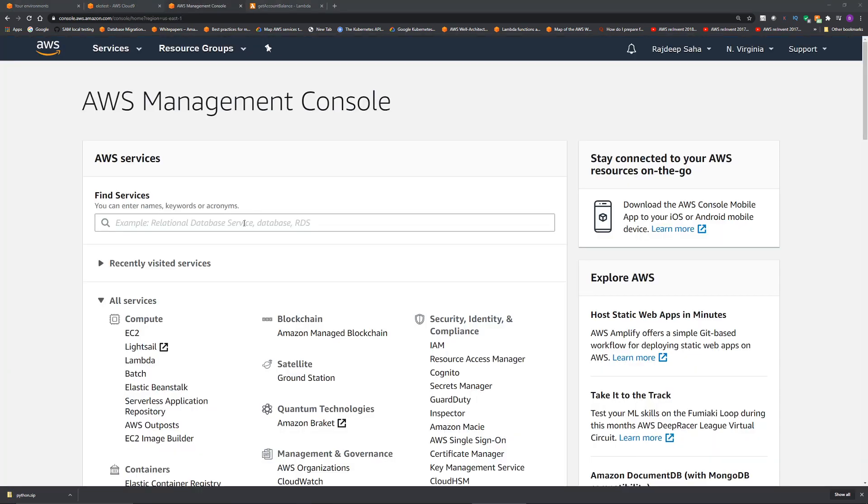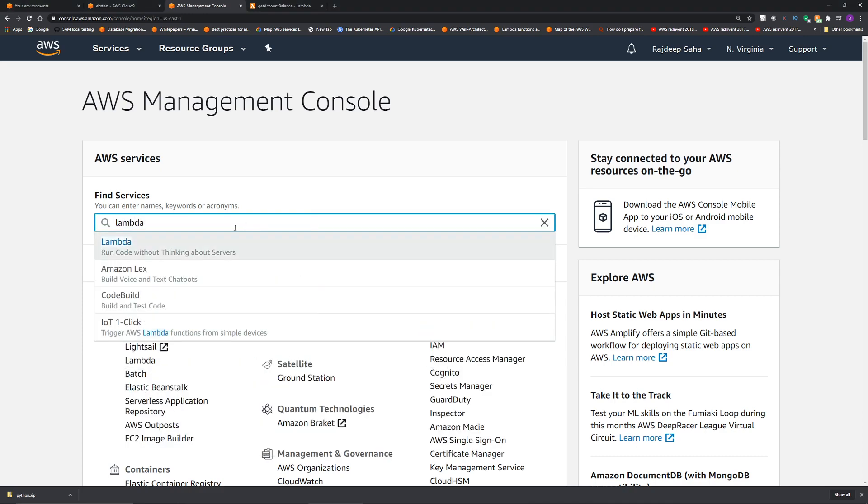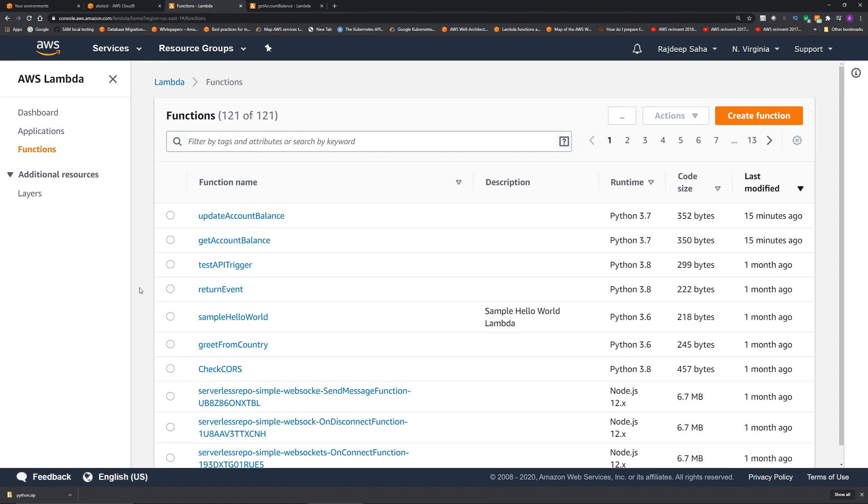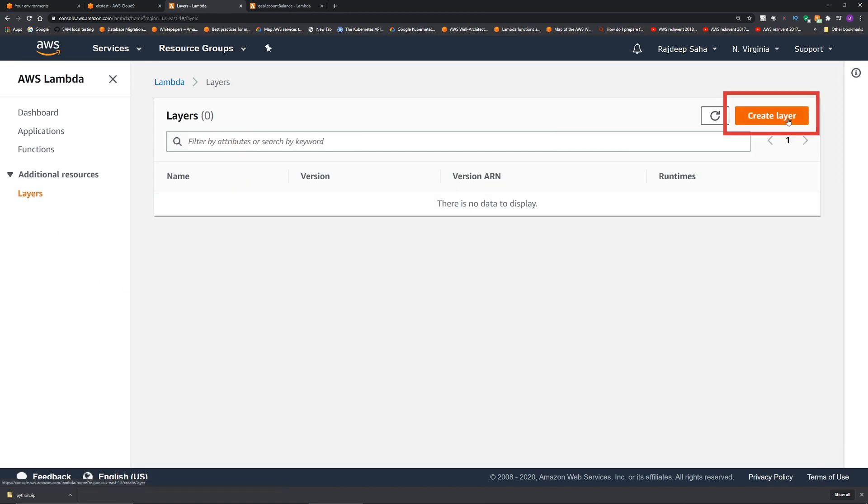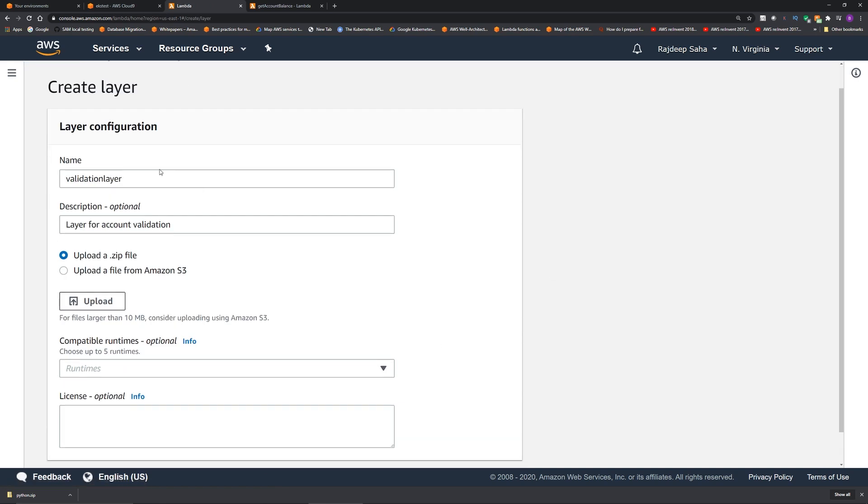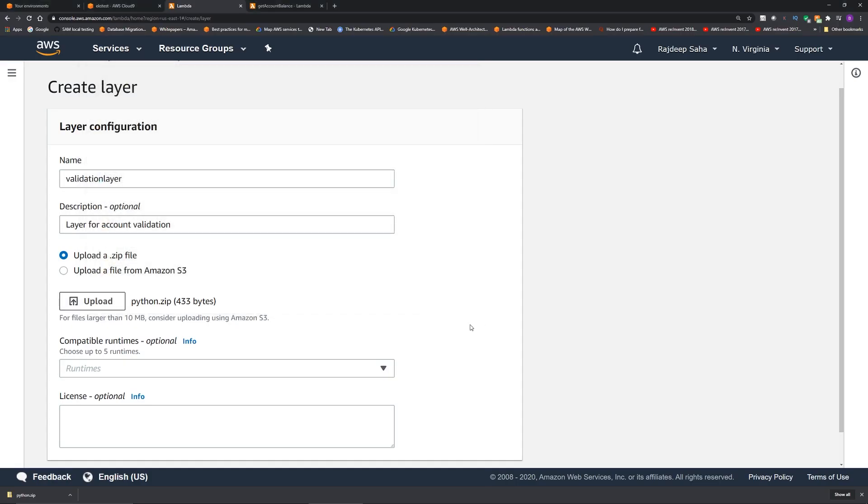Now time to create Lambda layer. We are in the AWS management console. So type in Lambda. Click this Lambda option. Then on the left, click layers. Then click create layer. We filled out the name and the description. And then you have the option to upload a zip file from your local computer or upload a file from S3. We will upload the zip file that we downloaded from our local computer. We are selecting our python.zip. Click open.